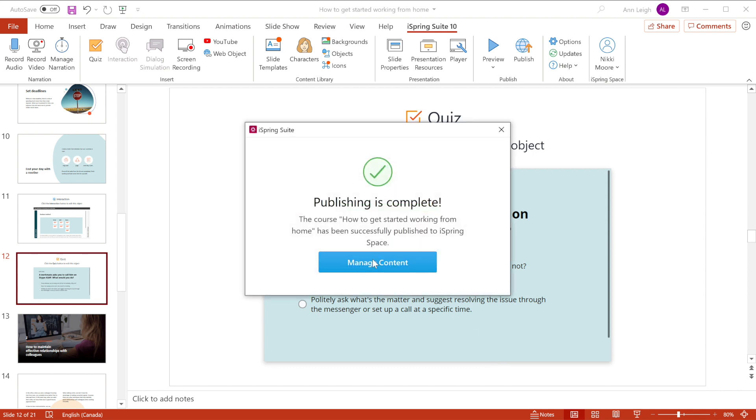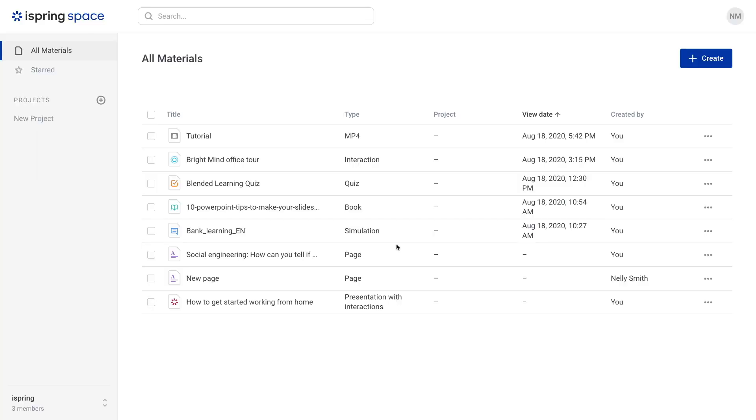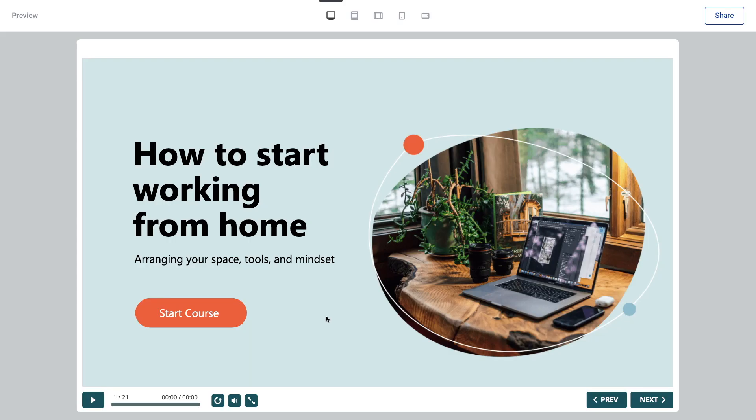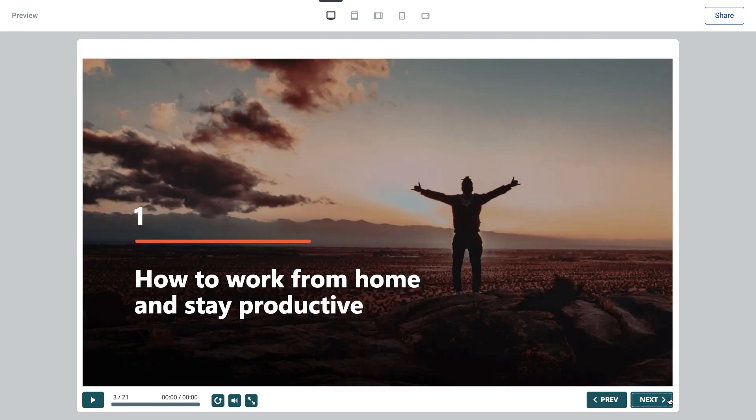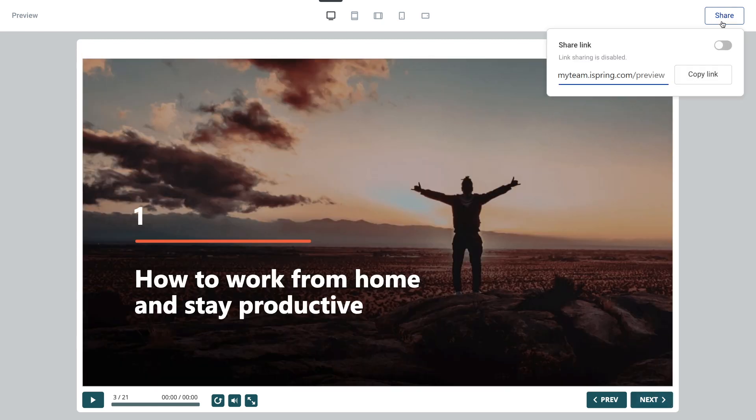Once the upload is complete, select Manage Content. iSpring Space will automatically open up so you can view your course online. Now you can share a link with stakeholders so they can review your content and give feedback.